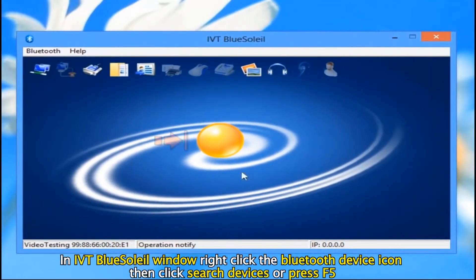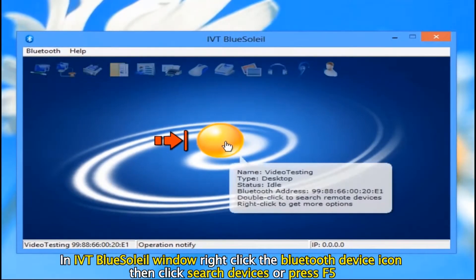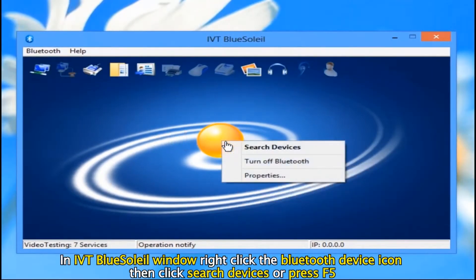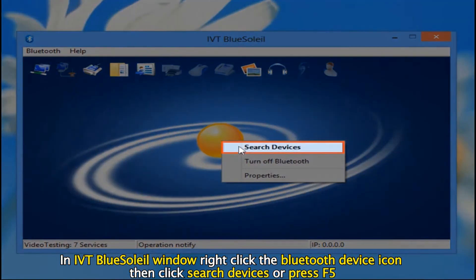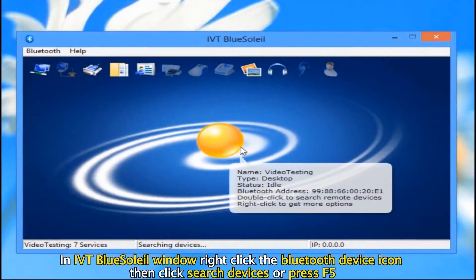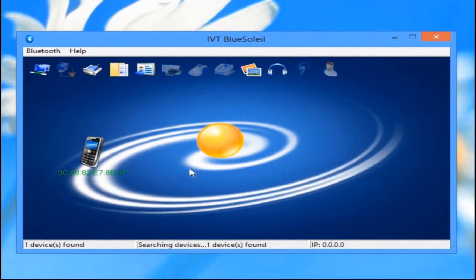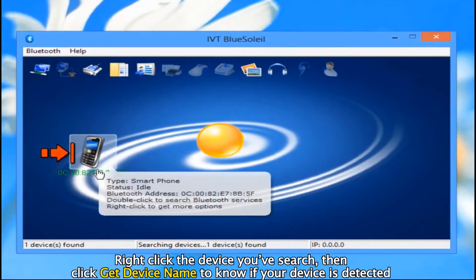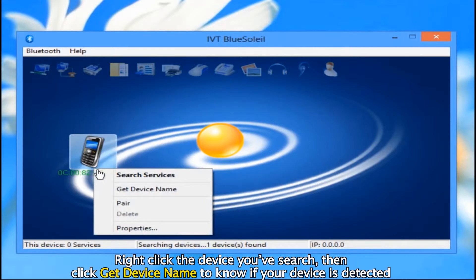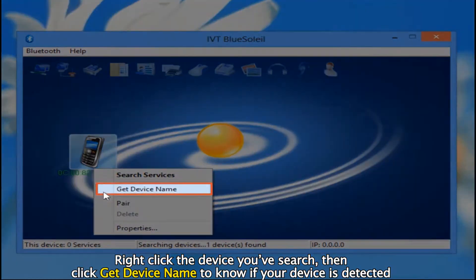In the IVT BlueCell AI window, right click the Bluetooth device icon, then click Search Devices or press F5. Right click the device you've searched, then click Get Device Name to know if your device is detected.